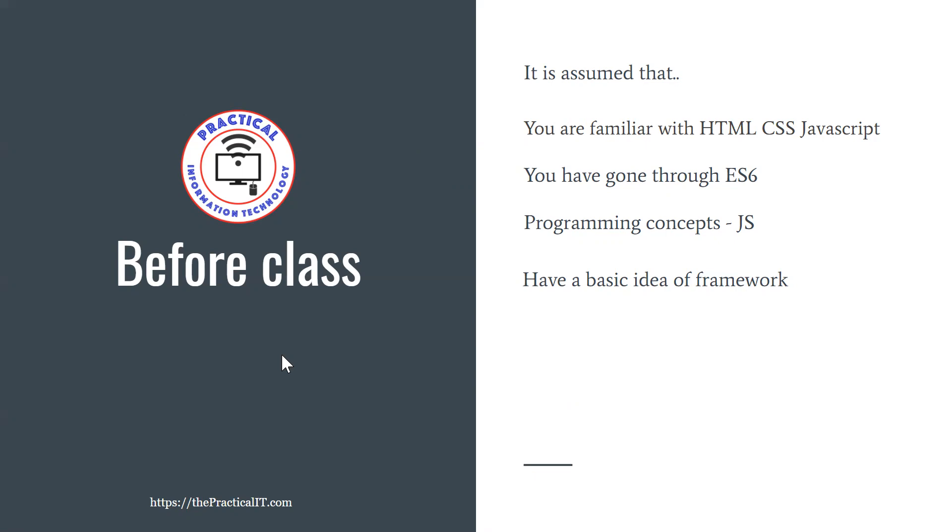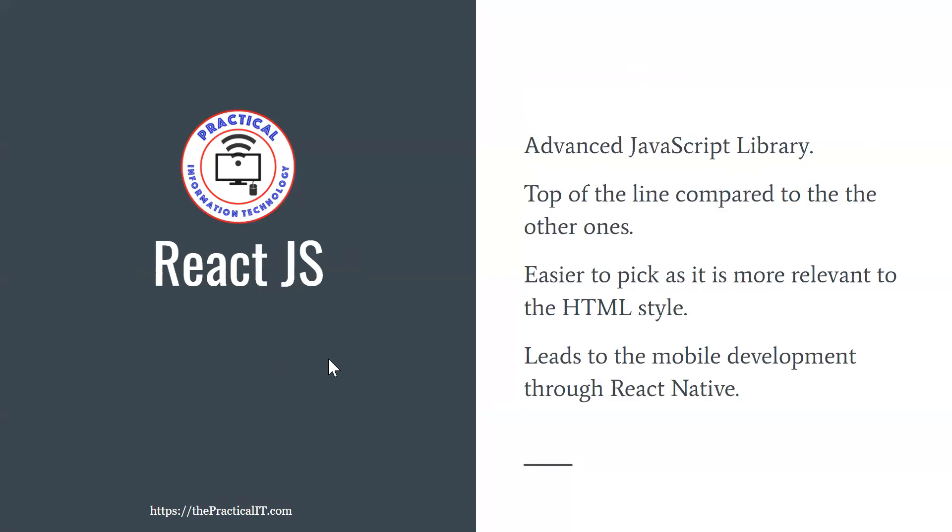At least we expect that you have gone through one of the libraries or frameworks, which as an example is going to be Bootstrap or jQuery from the past, or anything which is used as a framework or library. With that said, let's jump into ReactJS.